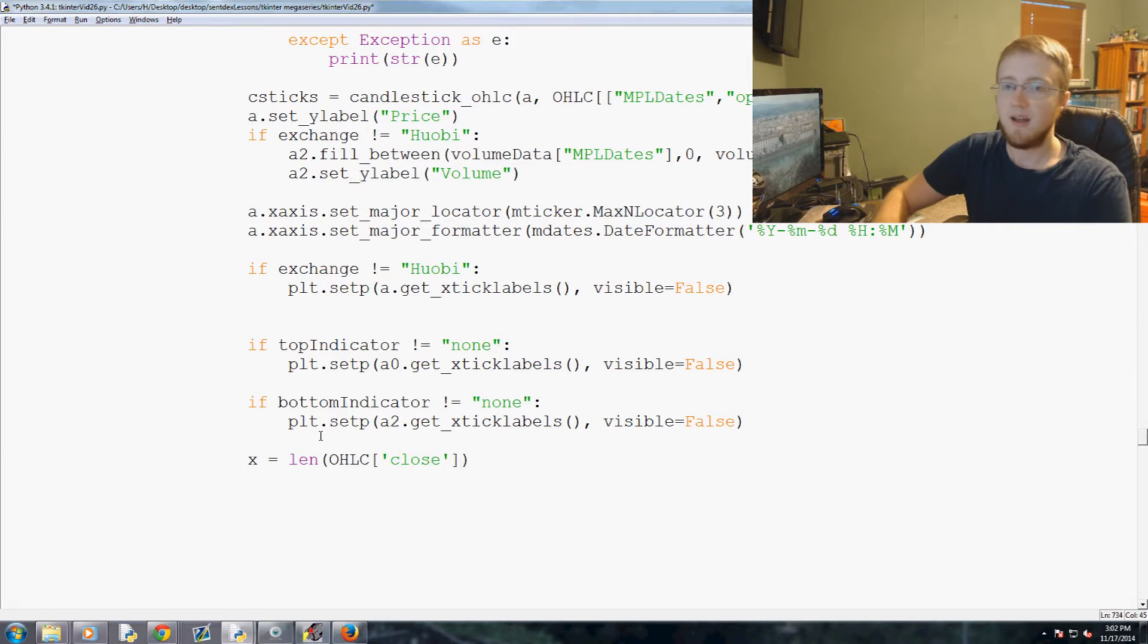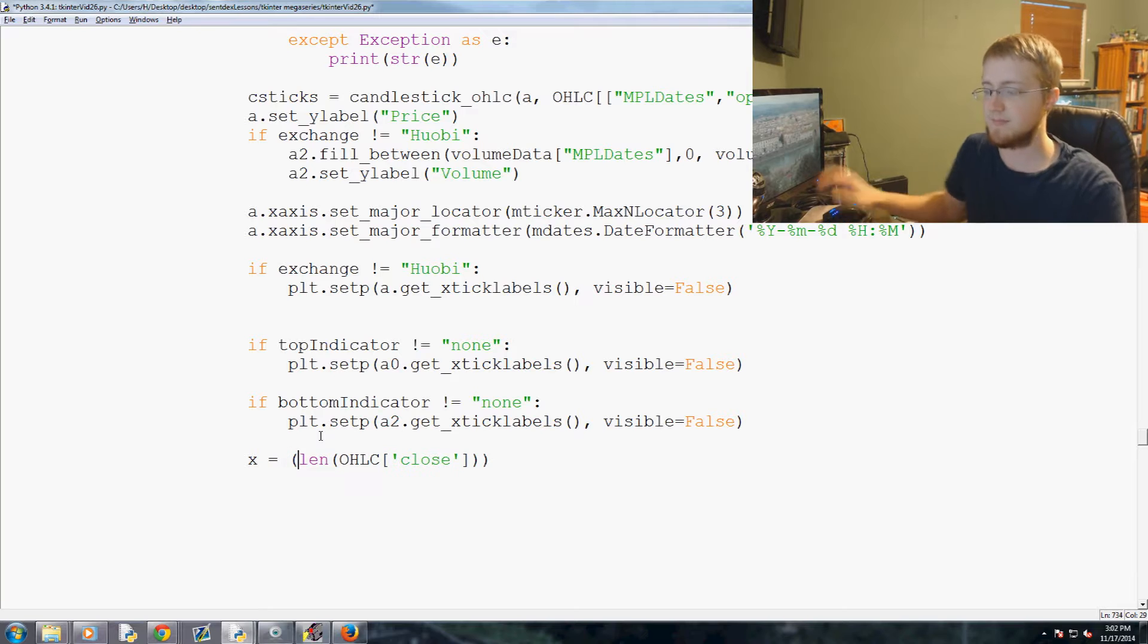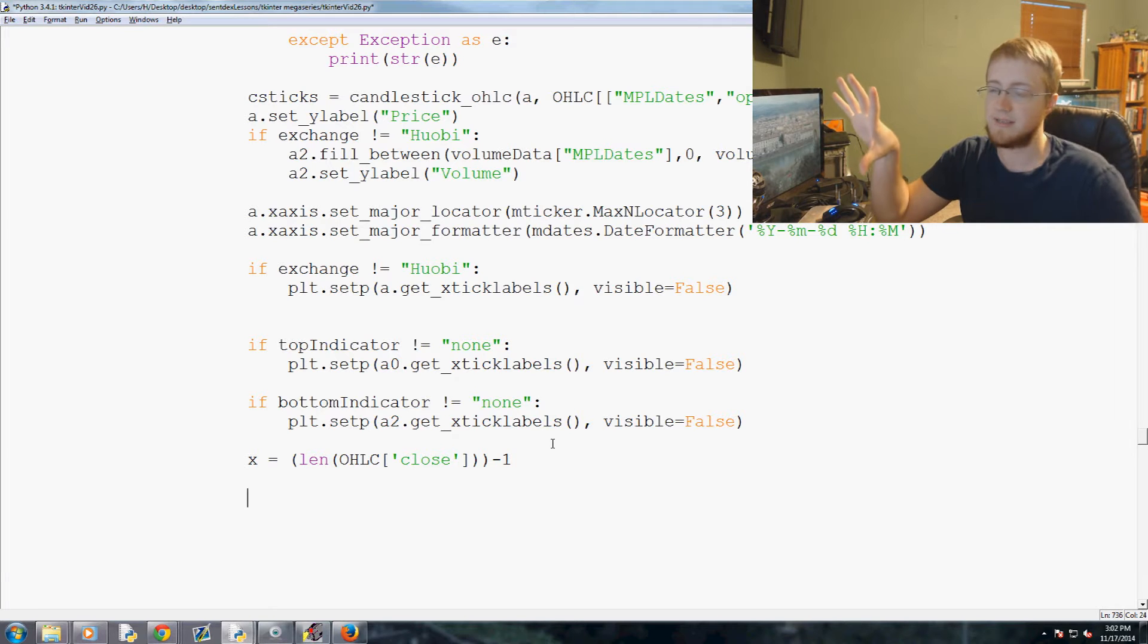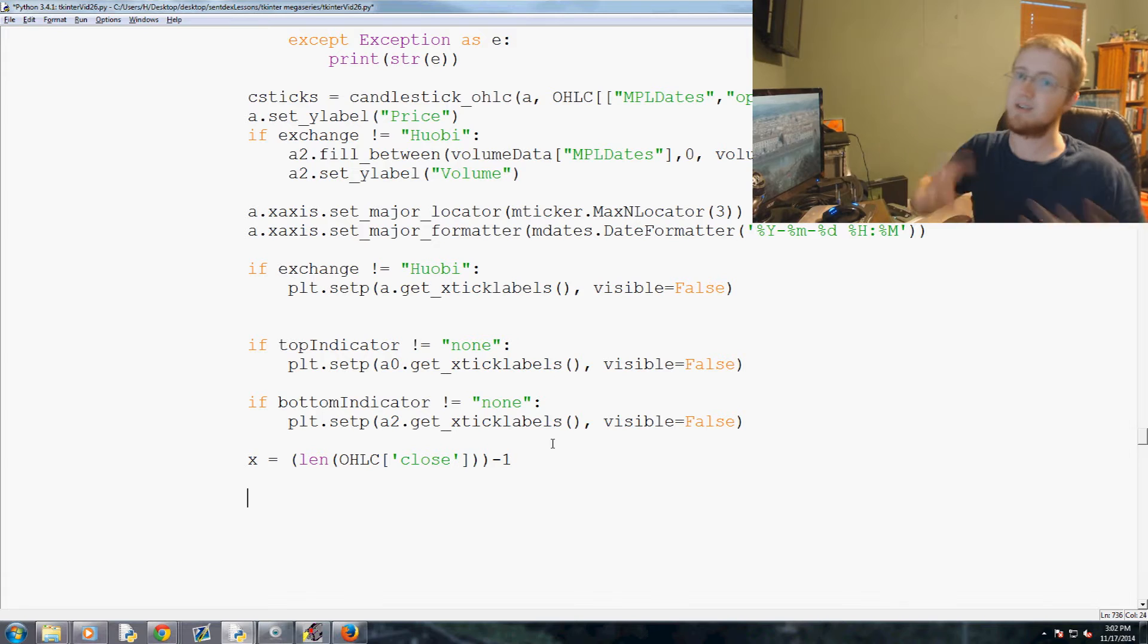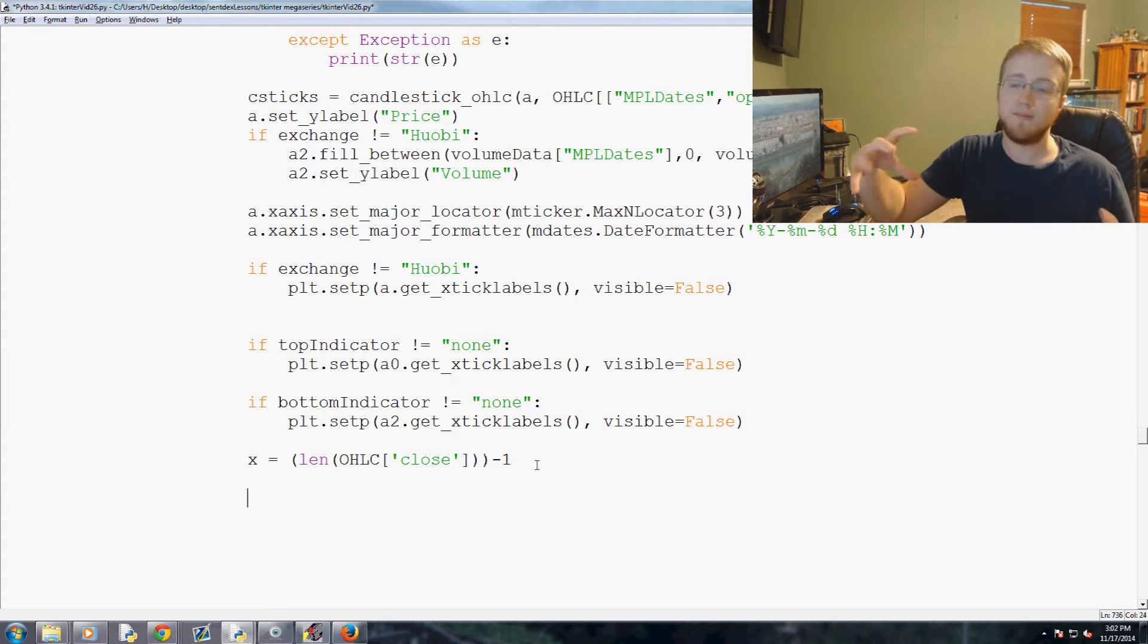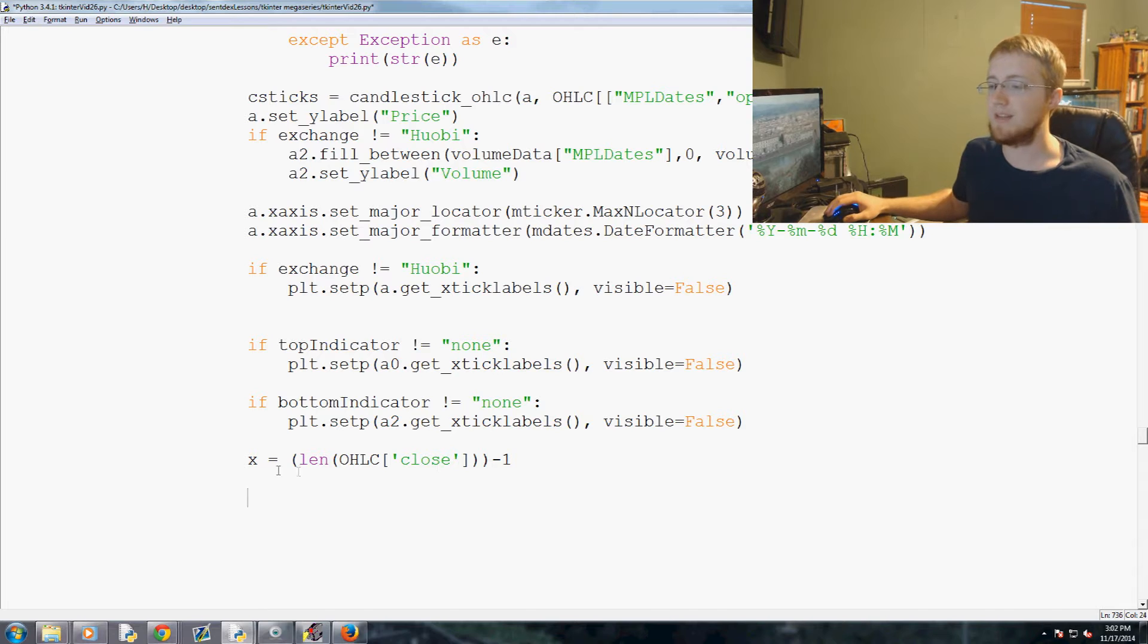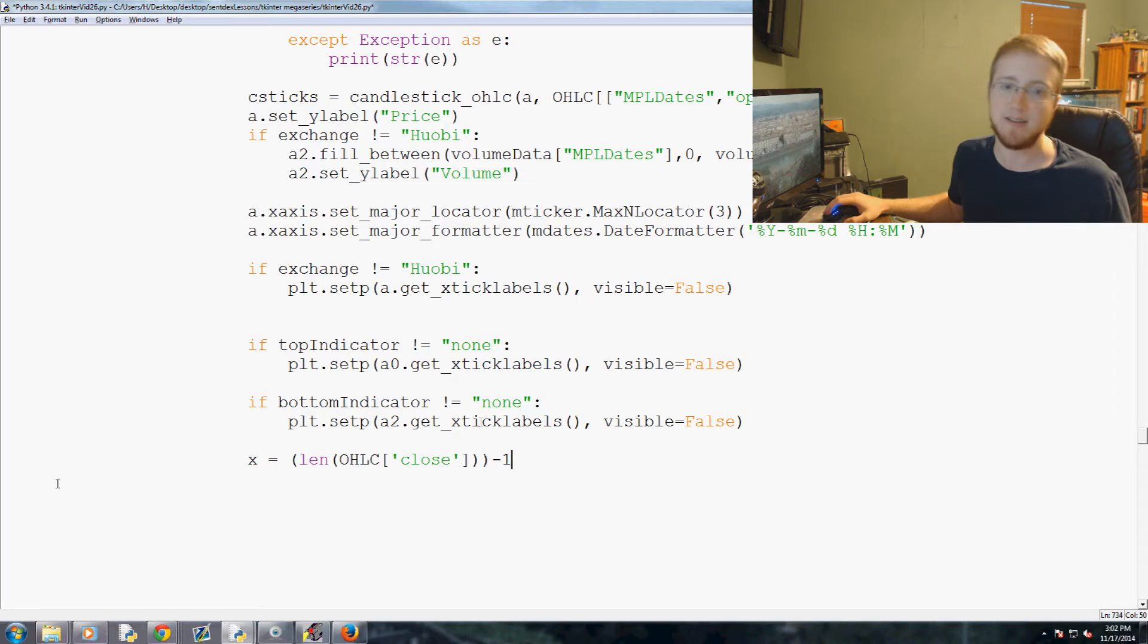It's the length of that minus one, and this is the data point right. That'll be the most recent data point in a list, okay. So the length, it starts from one right, and a list starts at zero. So that's why we do negative one. So that will be x will be the value, or x will be the element's ID of the last element in the list. So we can get last price basically, that's the whole point of why we're doing that.